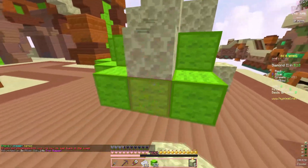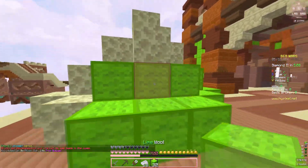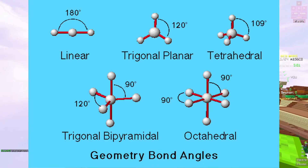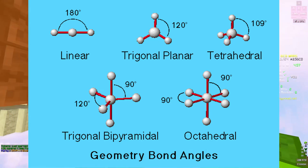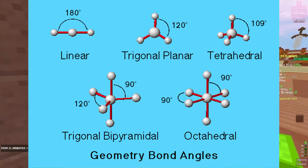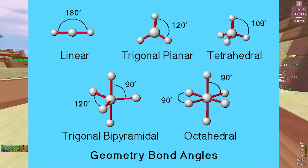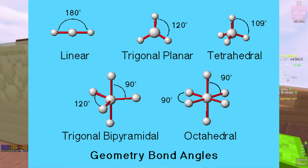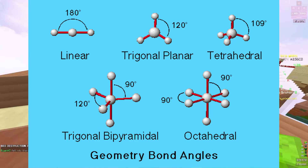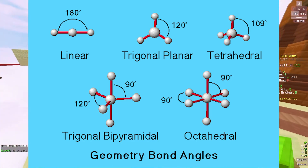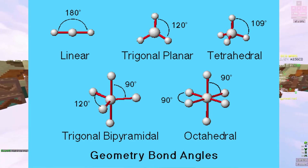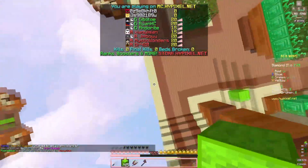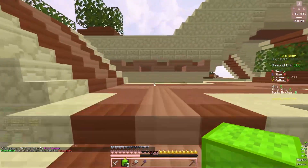For ideal bond angles: linear is 180°, trigonal planar is 120°, tetrahedral is 109.5°, and trigonal bipyramidal has both 90° and 120° angles depending on position. Octahedral with no lone pairs is a clean 90°, which you can see forms right angles when drawn in 3D. Bent is approximately 109.5° — similar to tetrahedral but with one bonded atom replaced by a lone pair.